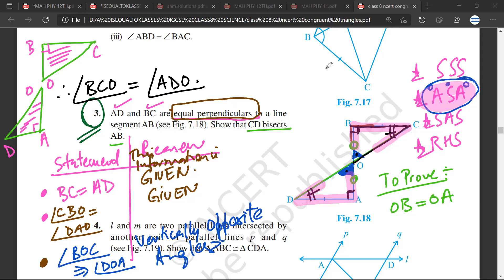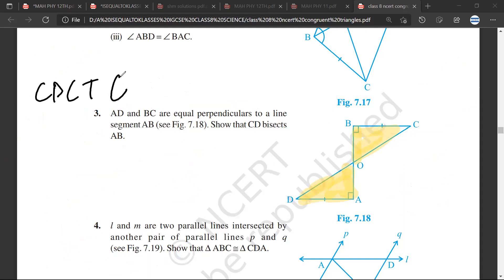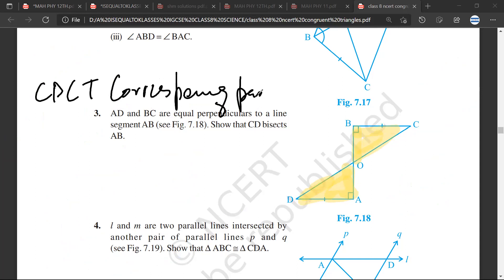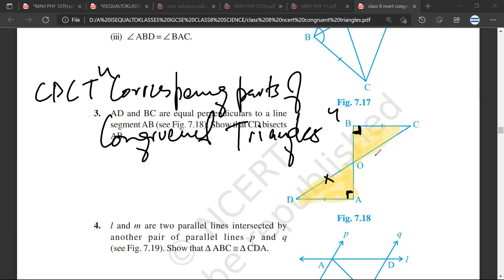Now, if these two triangles are congruent, then we had discussed something called CPCT — Corresponding Parts of Congruent Triangles. What this means is that if this angle is equal to this angle, the corresponding sides would be equal.